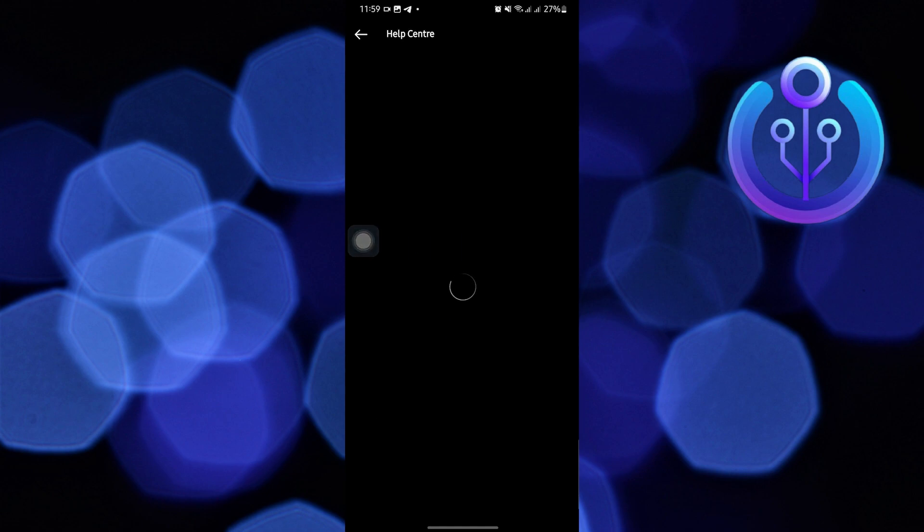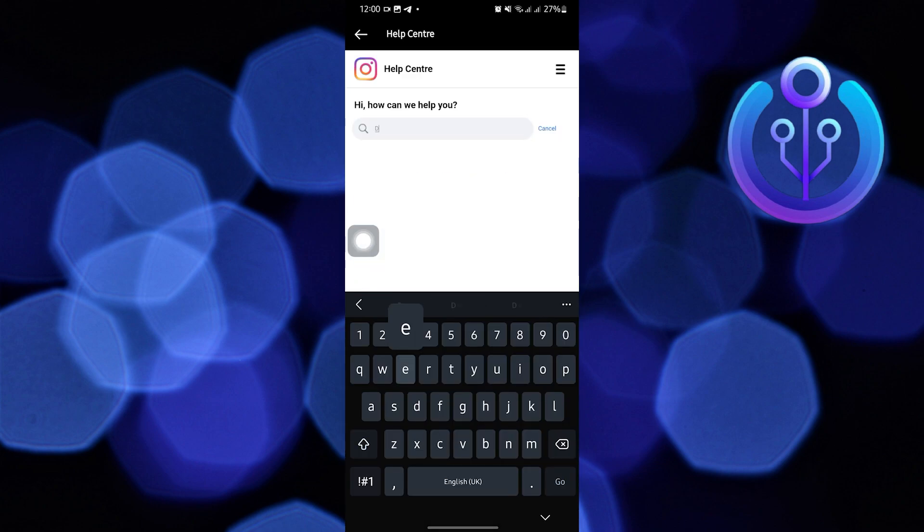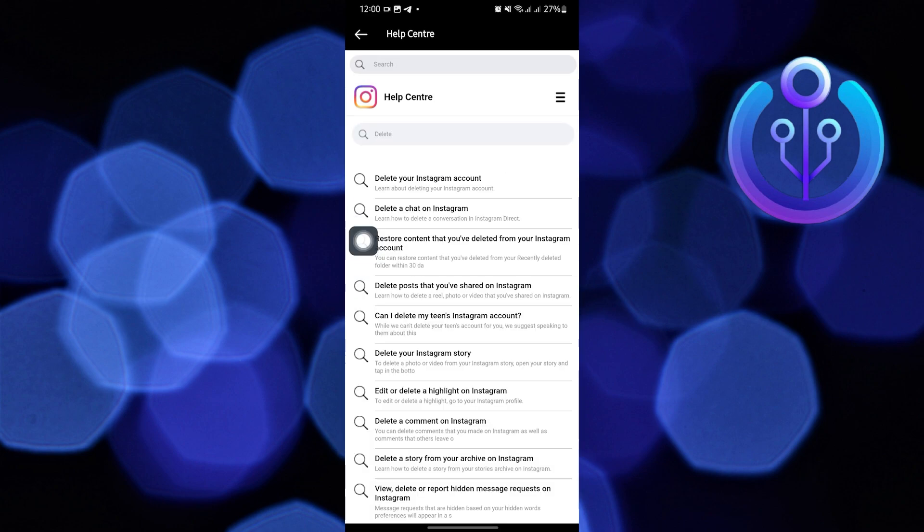Wait for it to load. Here, search Delete Account. Then, tap on Delete Your Instagram Account.